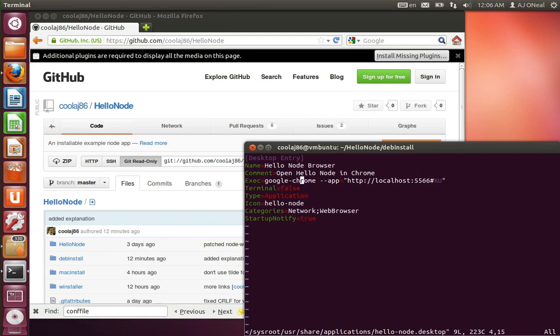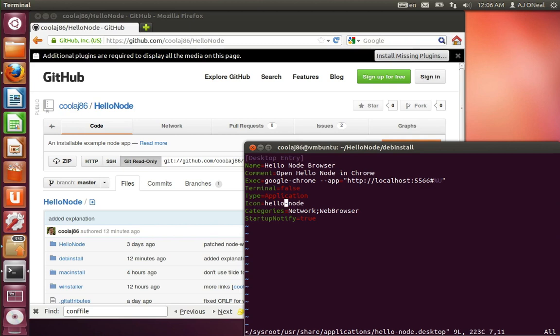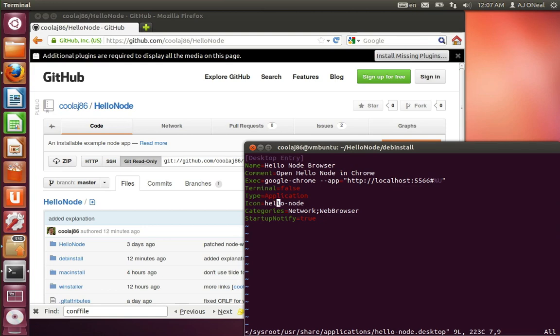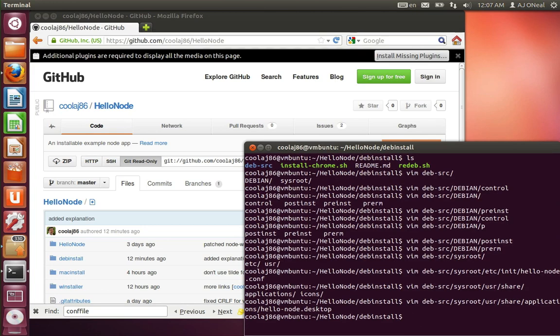I'm telling it that it will exec Google Chrome, dash dash app. So this is what's going to allow me to run Chrome in app mode. So this is going to have my own icon. So this refers to the image I just showed, the PNG. But it's actually going to be running Chrome, it's going to have my icon.